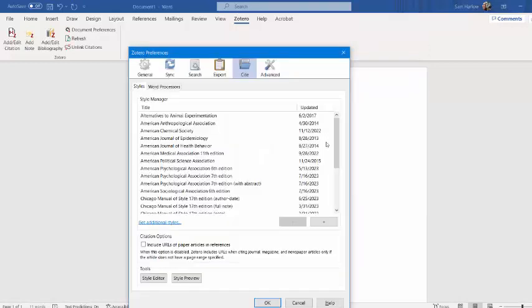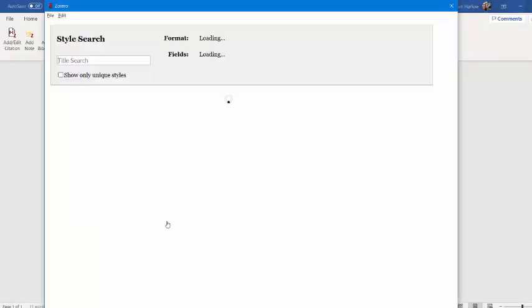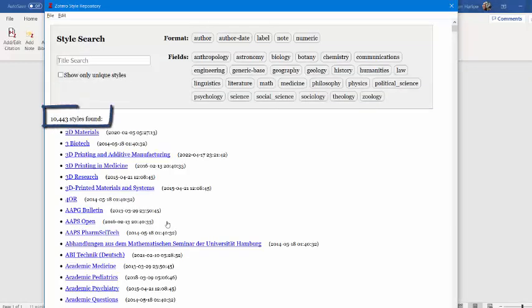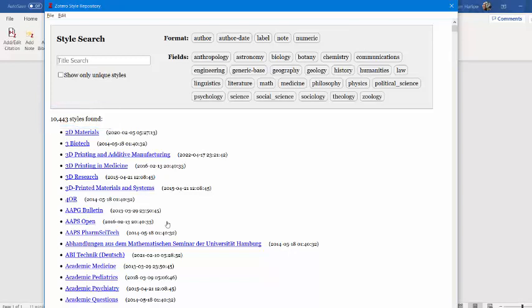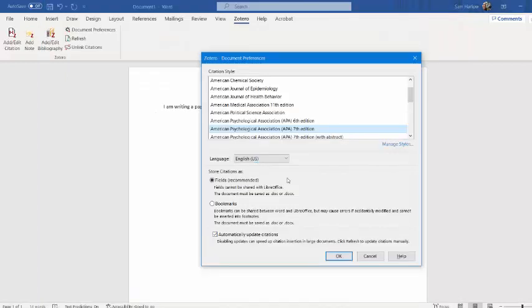You can see a full list, as well as get additional styles to see the full list of over 10,000 styles that Zotero offers. This is important if you're using Zotero within a specific journal that has their own citation style. All of this can stay the same for me.